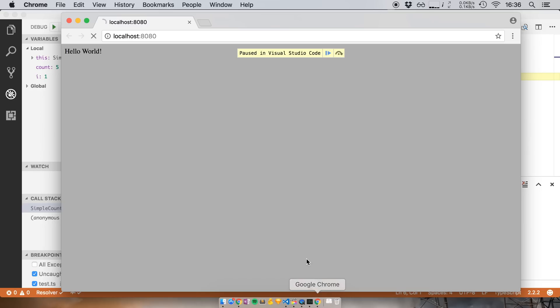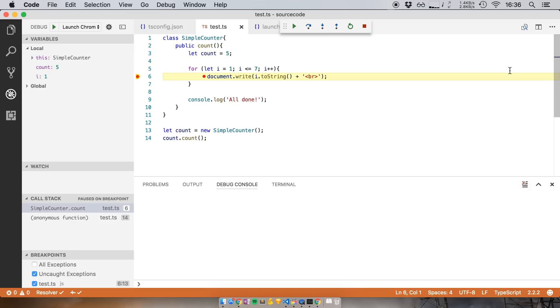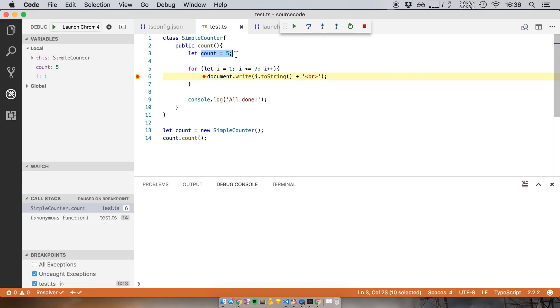So if I open up Chrome notice that it says just hello world and it hasn't counted from one to seven. Instead it says pause in Visual Studio Code. So I can now go back and here in the variable section I can see the value of each variable. So I can see that this variable now points to simple counter. I can see that the count variable equals five which is the same one that we set here. And I can see that at this point I equals one.